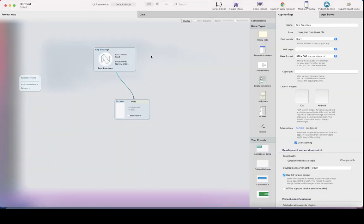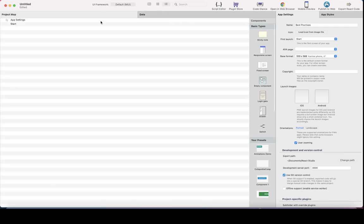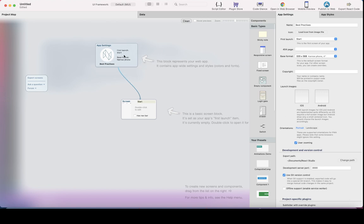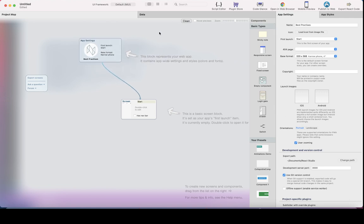Obviously, this is the project map here. You can change the project map view so that it shows the screens and components, and this is a list version of it, but let's use the project map and the app settings.